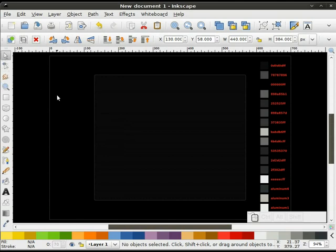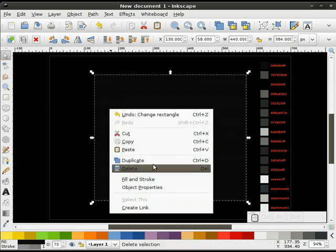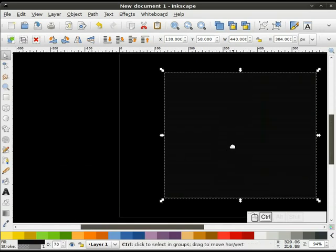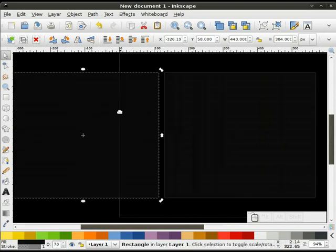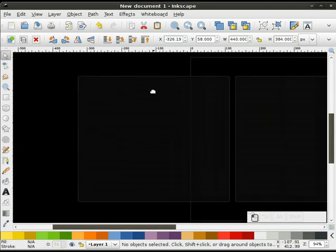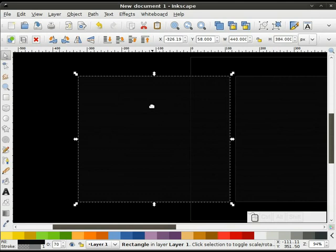I'll zoom back out. That's going to give me a dark background with a lighter stroke. I want to make sure that my radii are 3 pixels around here. The next thing I'll do is draw our side piece. I'm going to go ahead and duplicate this and slide that over.